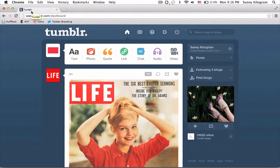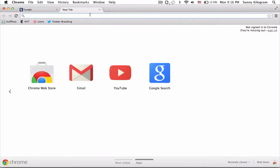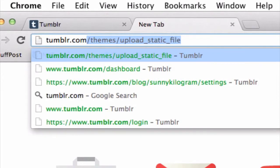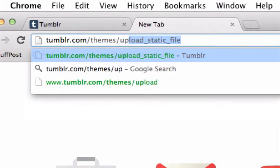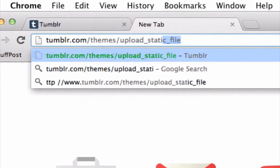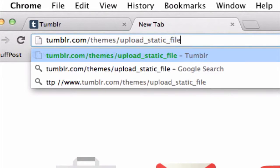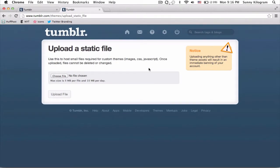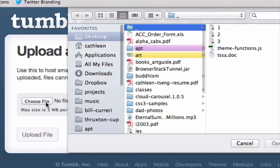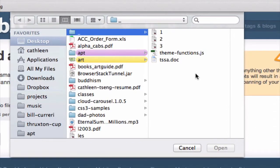Make sure you're logged into your Tumblr account. Let's open up a new tab and navigate to tumblr.com/themes/upload_static_file. Once here, click on this choose file button, and that should bring up a popup.